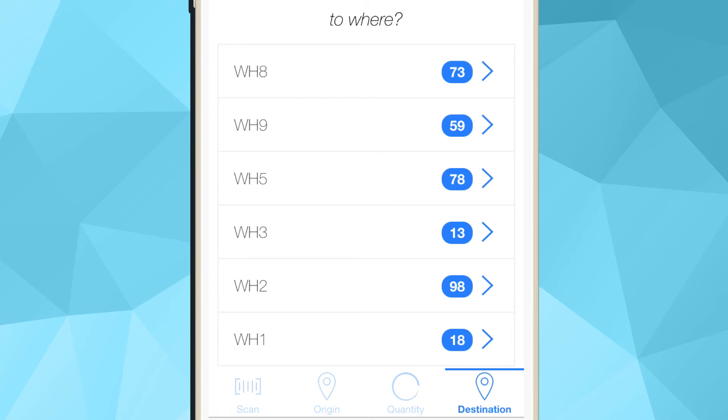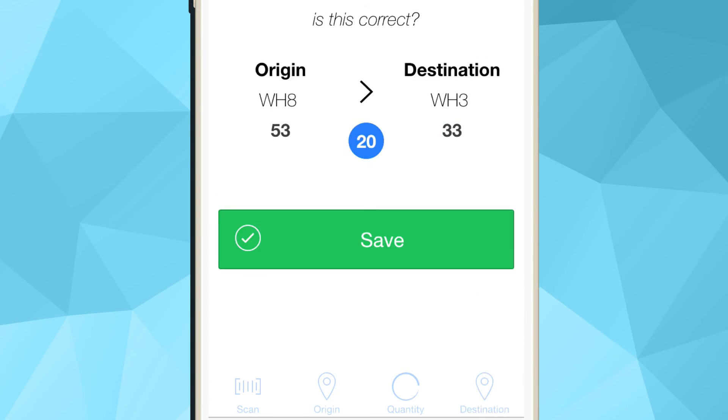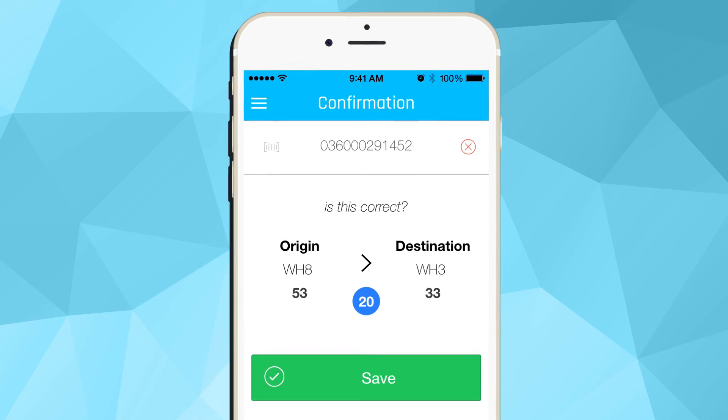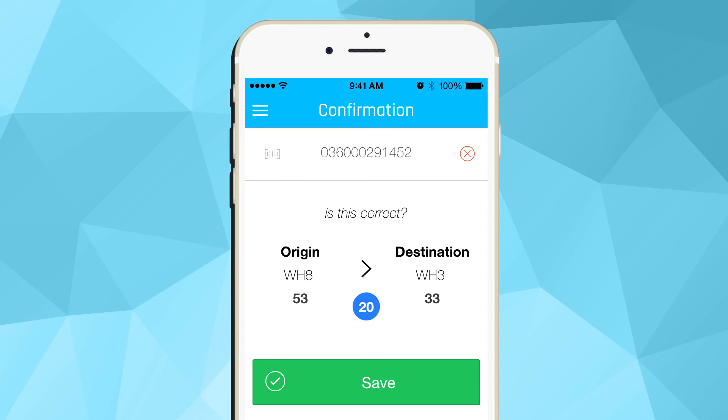Next, you are asked to select the destination location you would like to transfer the item to. Lastly, you are prompted to review the transaction and save it.